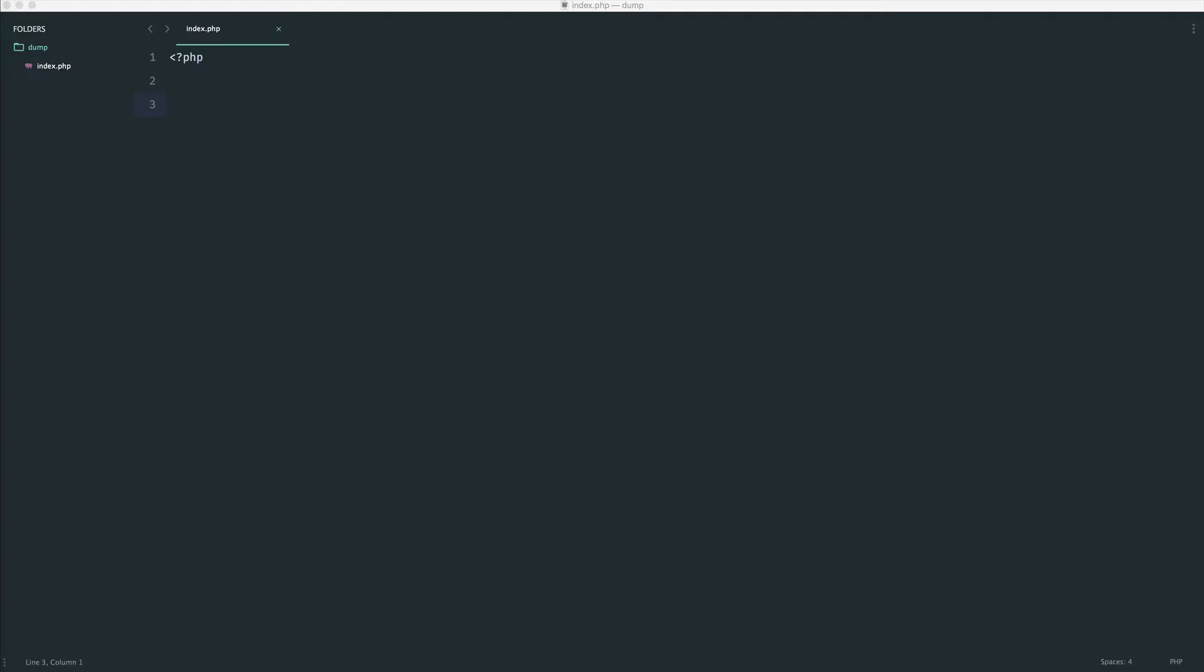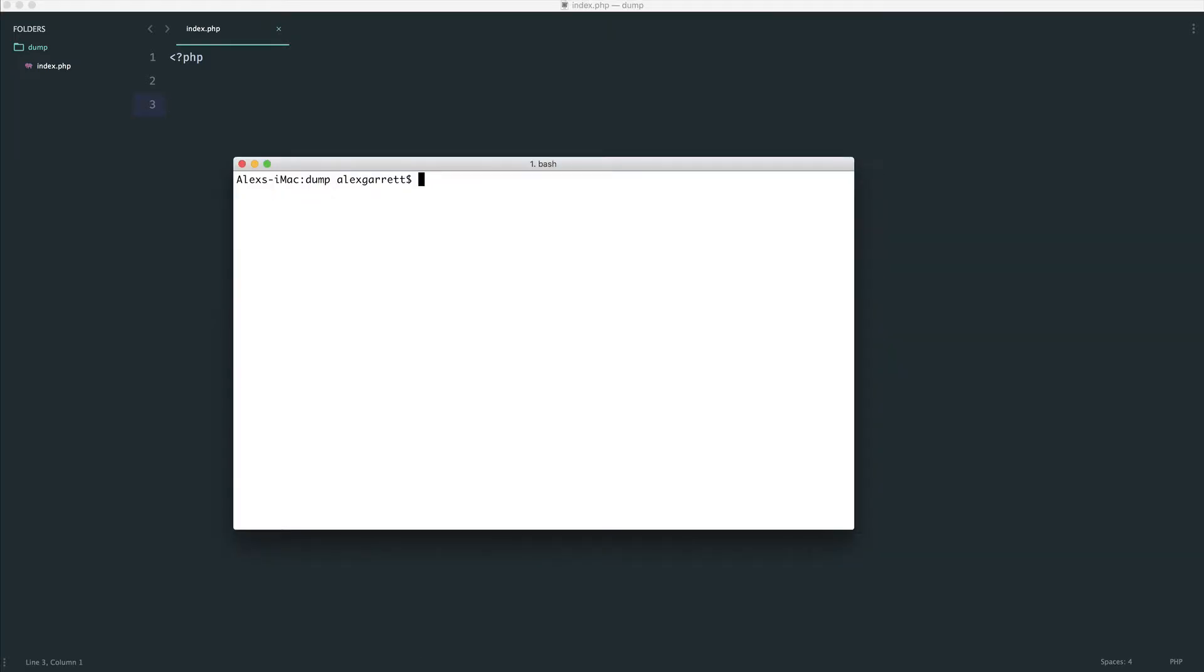So to go ahead and get started with this, we need to pull this down with Composer. So I'm going to go ahead and do a Composer require on Symphony, and we pull in the VAR dumper component and just wait for this to finish.